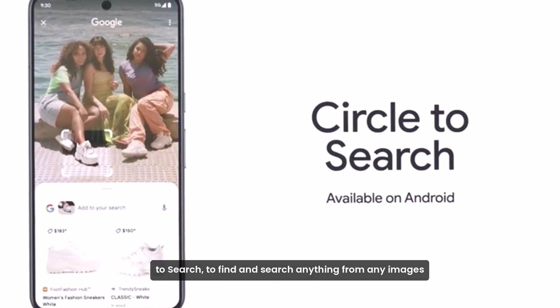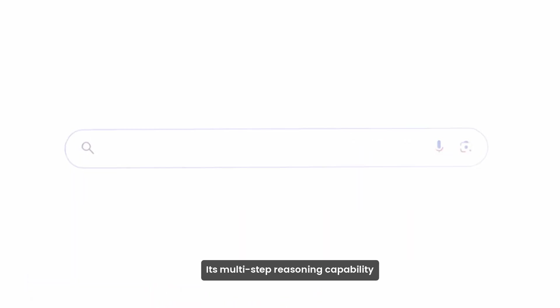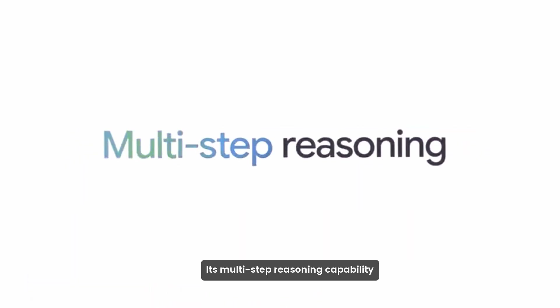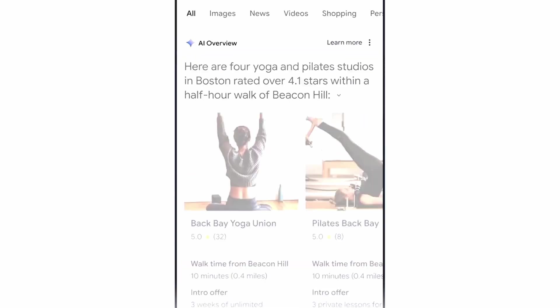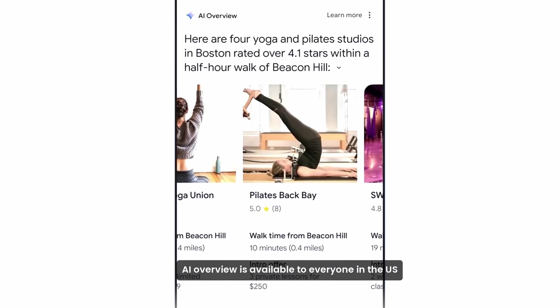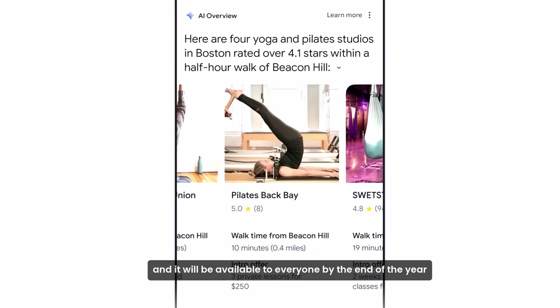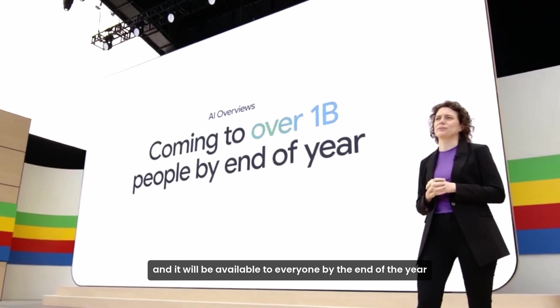Its multi-step reasoning capability will answer the long question with perfect answers. AI Overview is available to everyone in the US, and it will be available to everyone by the end of the year.